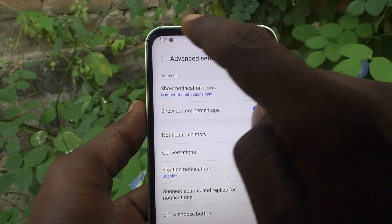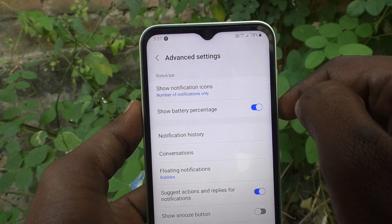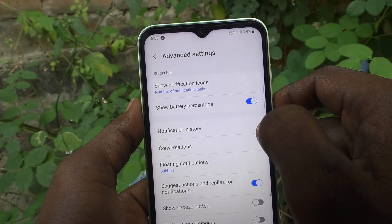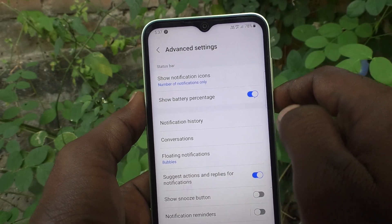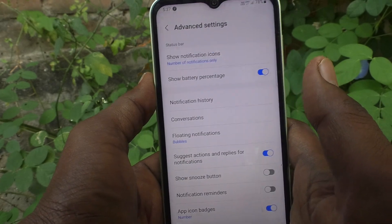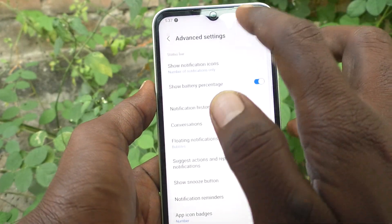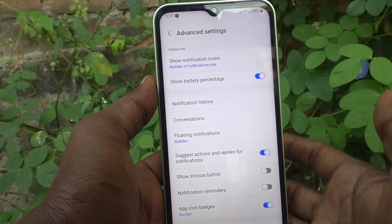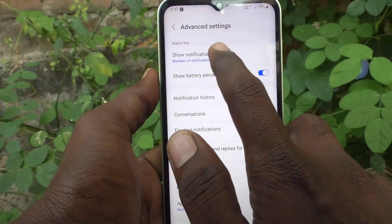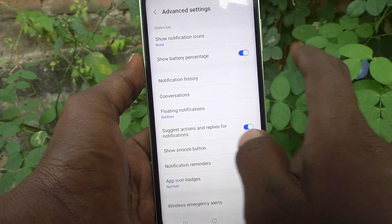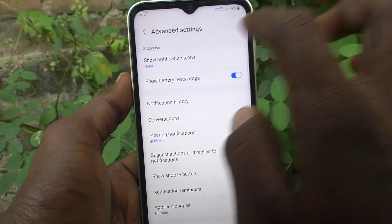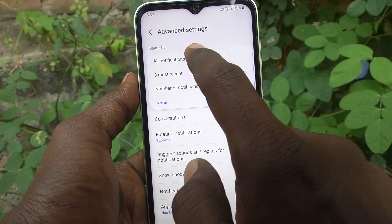For example, seven numbers of notifications are there, and I can understand that I have received seven new notifications and haven't gone through them so far. If you go through some of the notifications, that count will go down. The third option is 'None' — no notifications will be showing in the status bar; they are hidden.